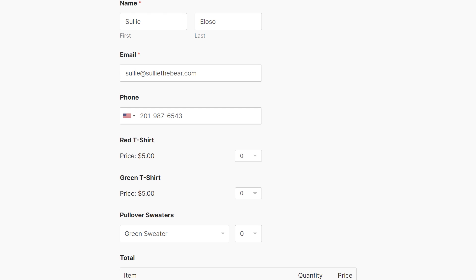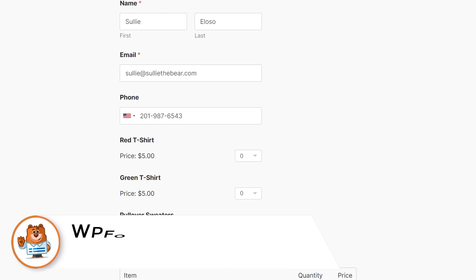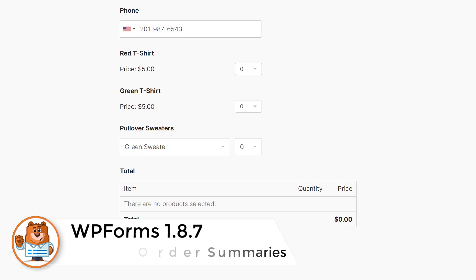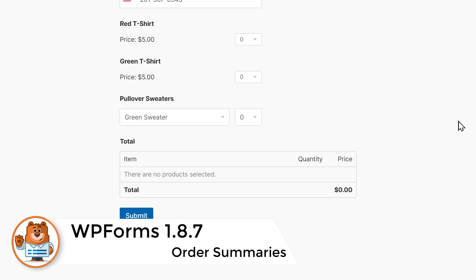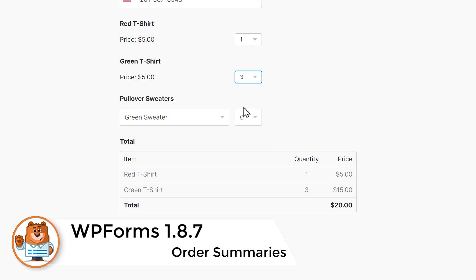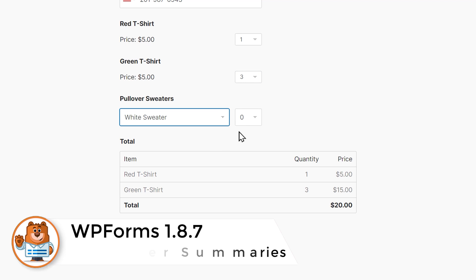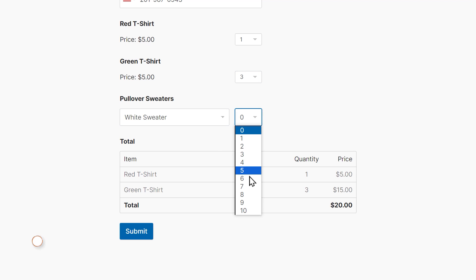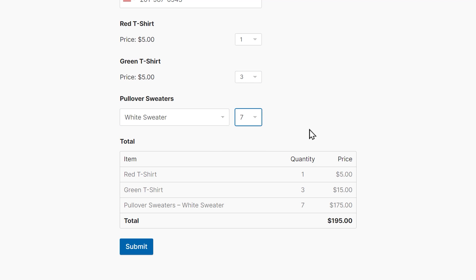The second feature in our 1.8.7 update is Order Summaries. This new feature is part of the existing Total field and when added to a form, will show an itemized list of all the products a user selected when purchasing goods or services from your site.